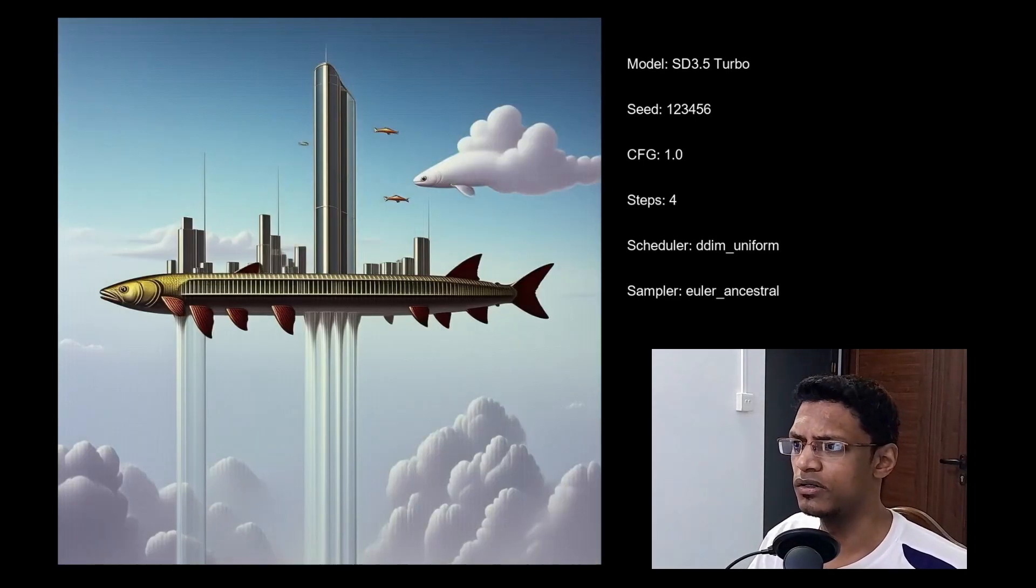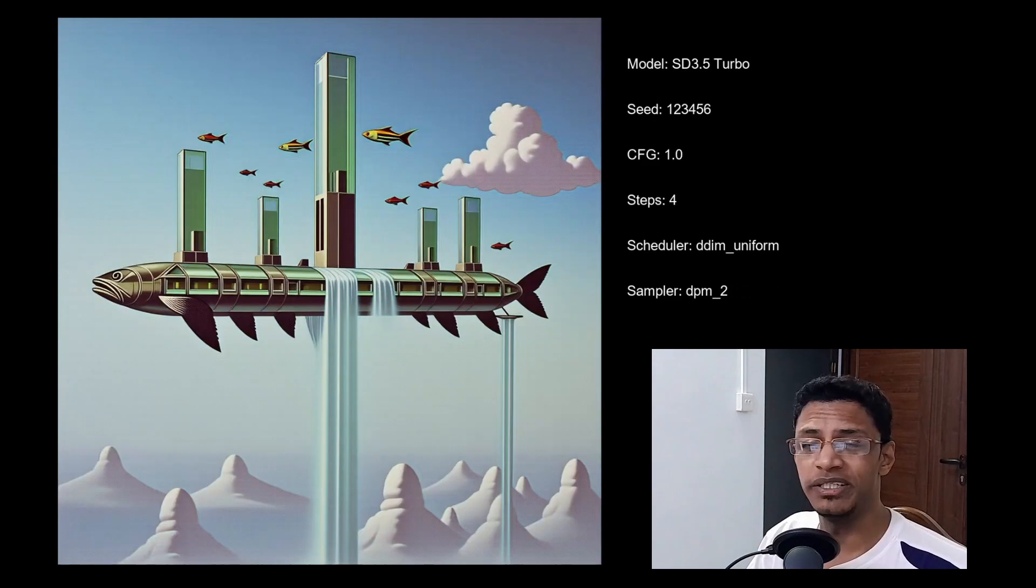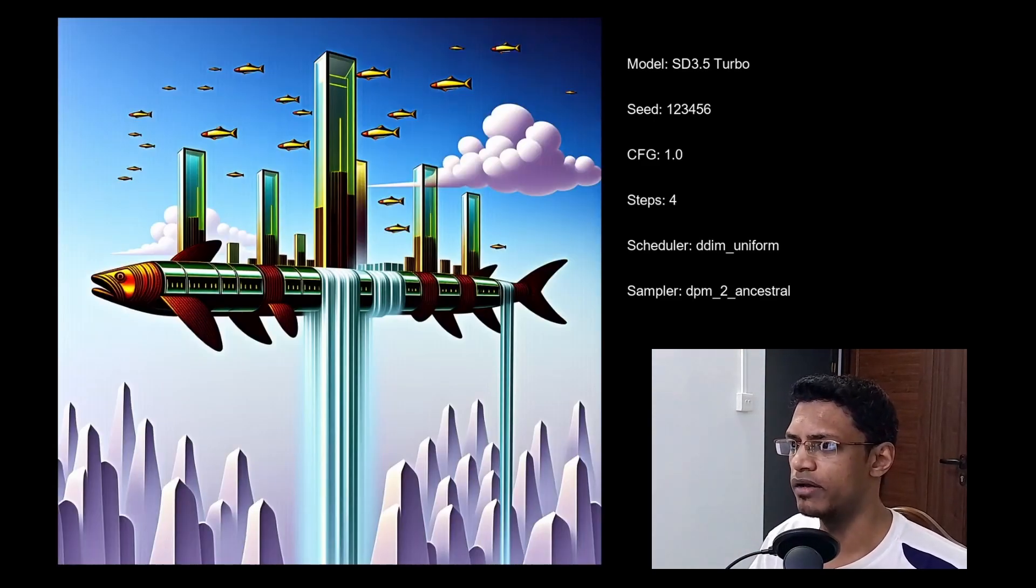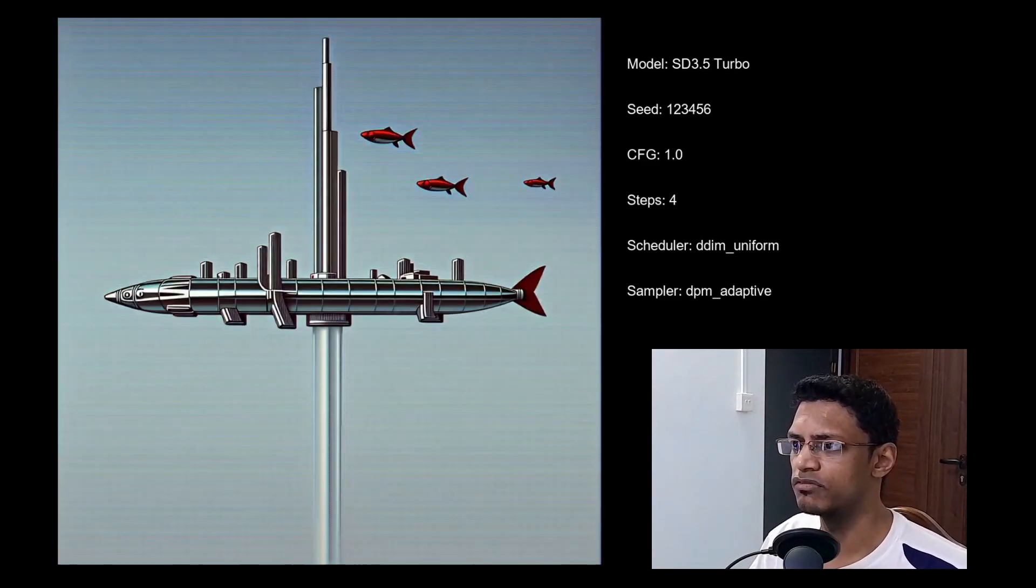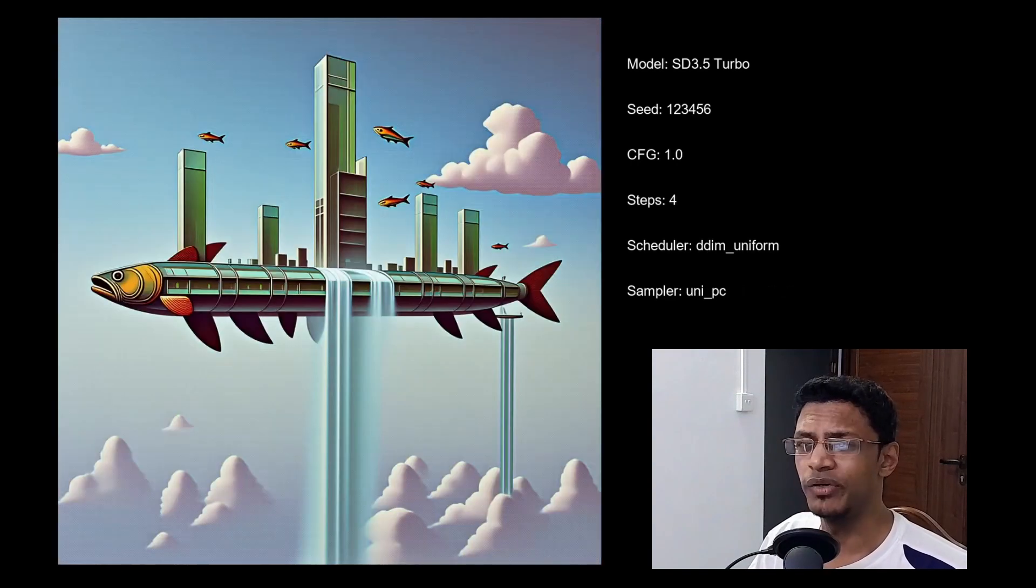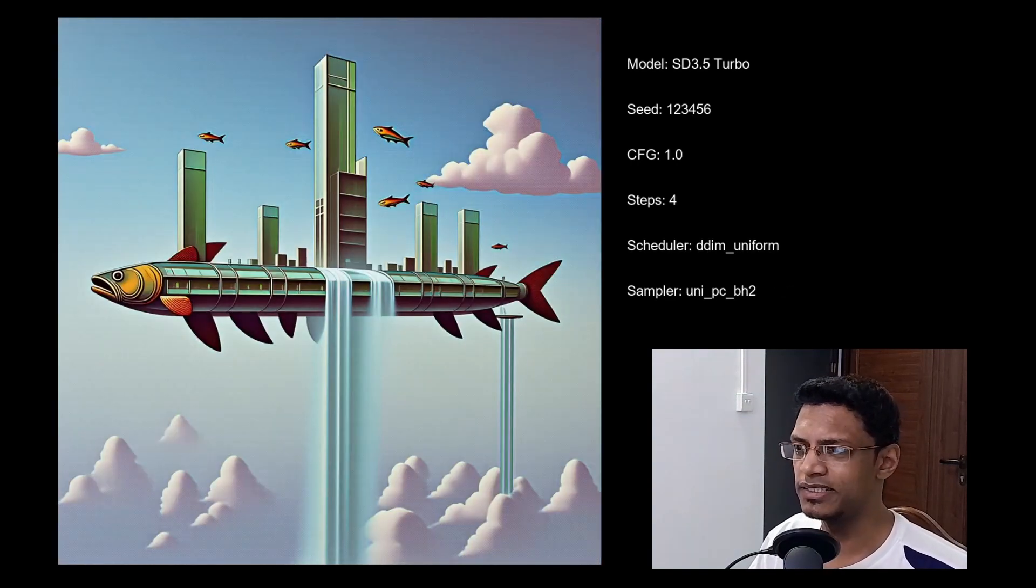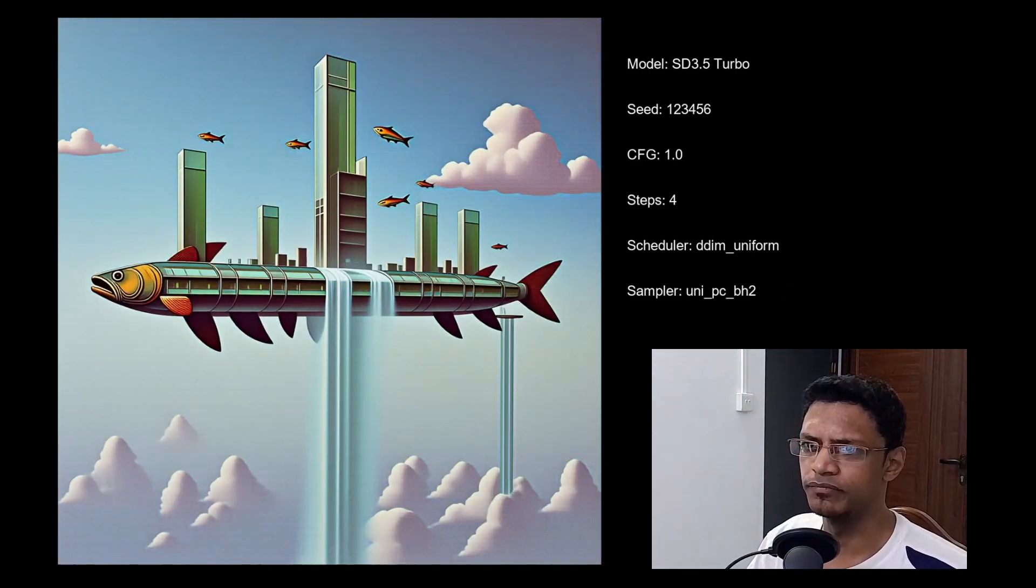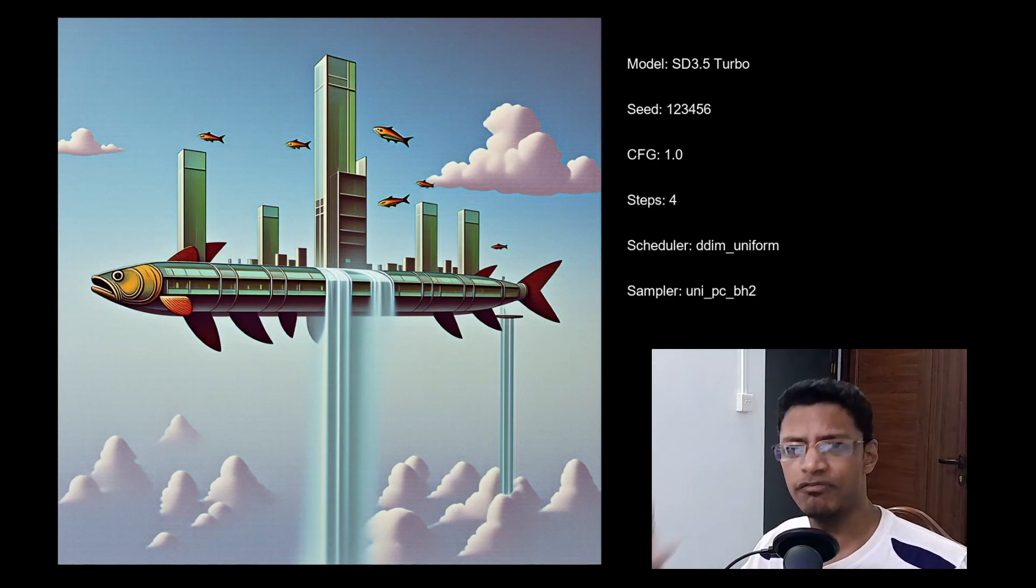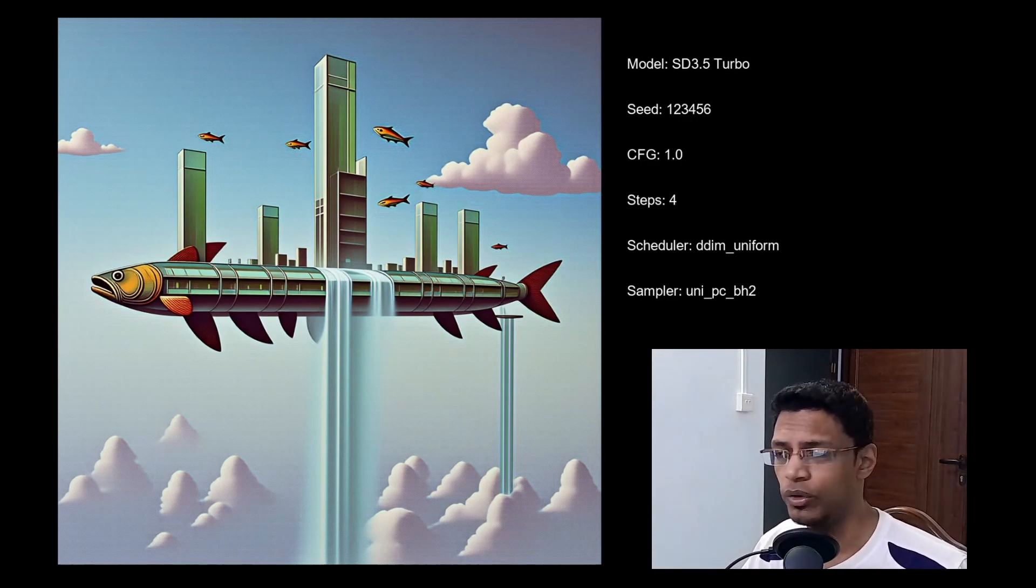And then we have Euler, Euler ancestral, DPM underscore 2, the two ancestral version, we have the adaptive version, then we have the Uni PC and the BH2. So you can give this one a try if you want to have a variety in your image.